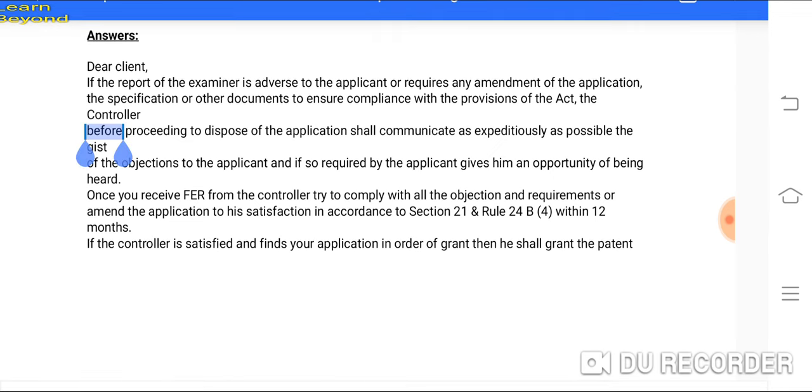If such questions come in the exam, you need to present your answer in this way — write only the relevant points and do not pad it with unnecessary content.